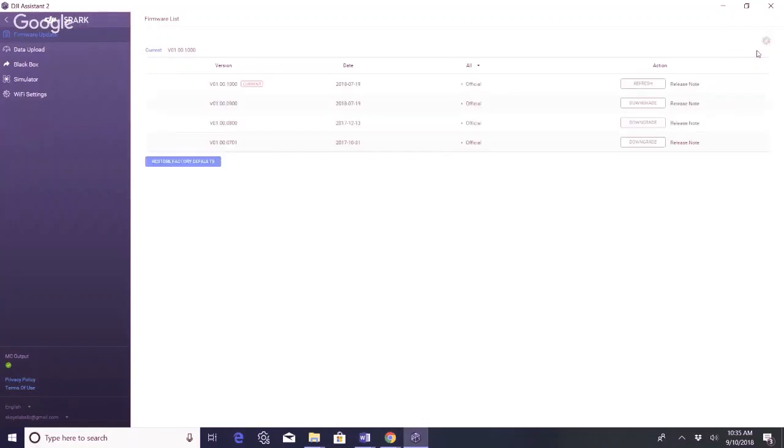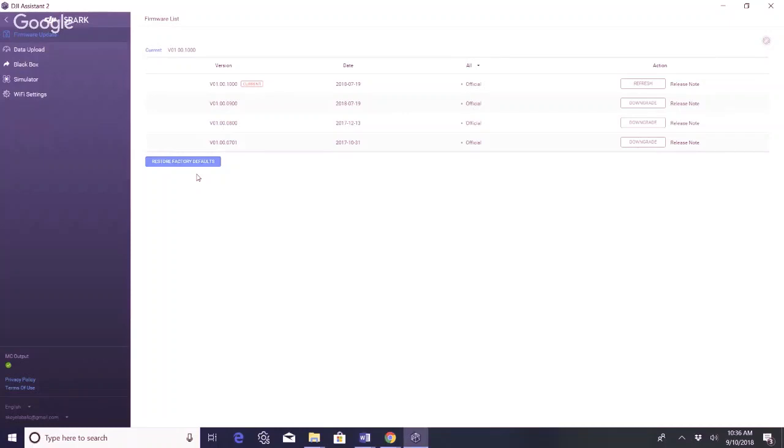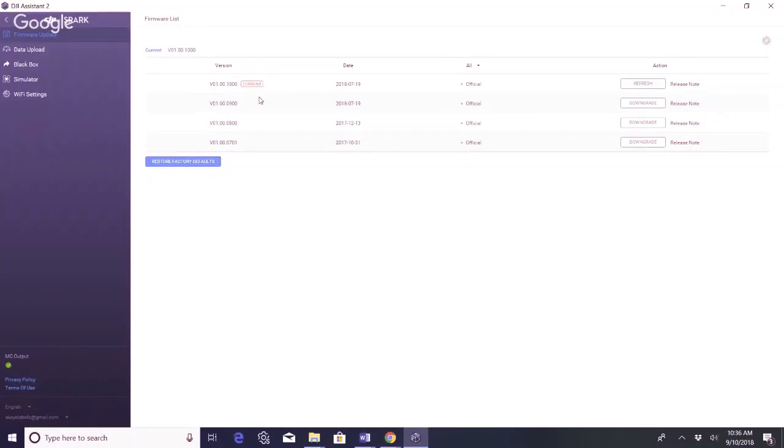Alright, this page is gonna show all of the updates that have been accomplished so far. You can also go down here and restore factory defaults. If the firmware update that you did turns out it's having a lot of issues, I know some guys will go back and they will undo that firmware update and take it back to an older version. And here is where it shows that it's current as of July 19th when the firmware update was released.